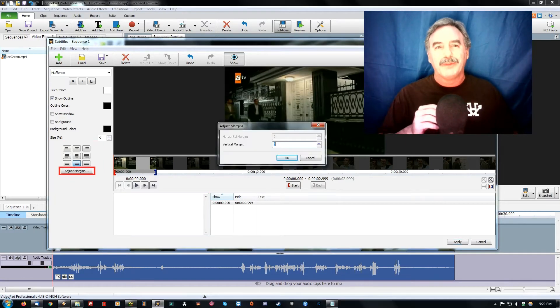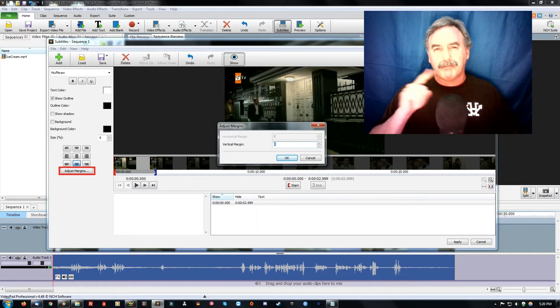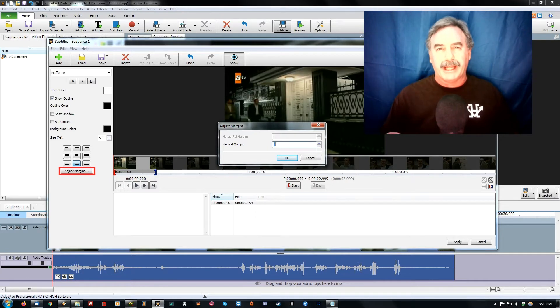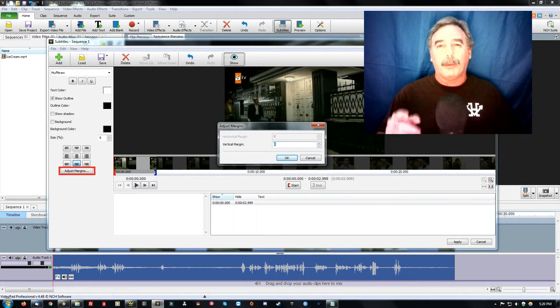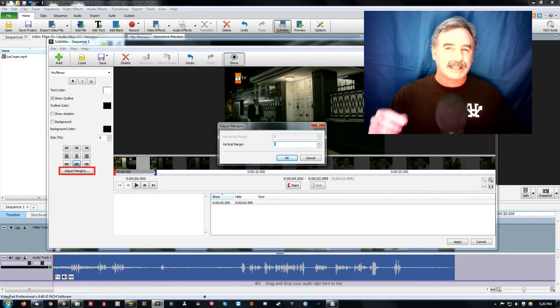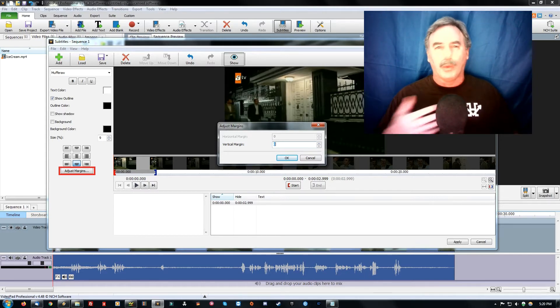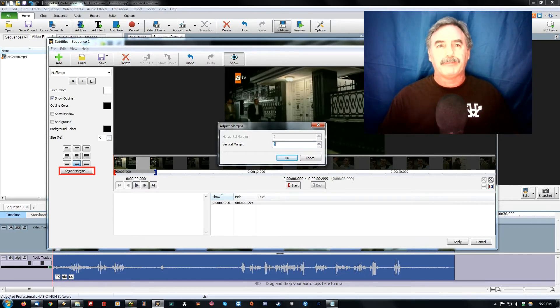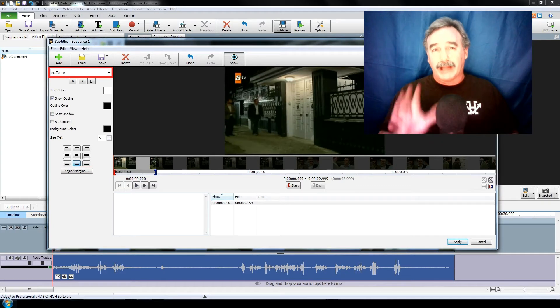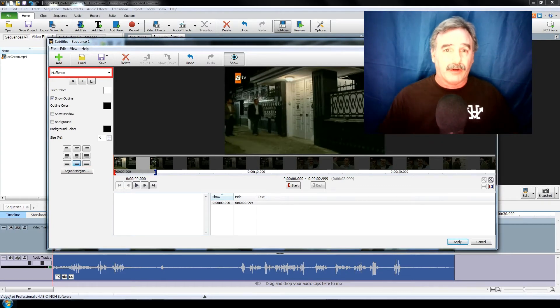Alright, so now the adjust margins button here can either help push up or down the text's default placement. I have it set to zero as the default spot, which is fine for my purposes. Last but not least, the font itself.